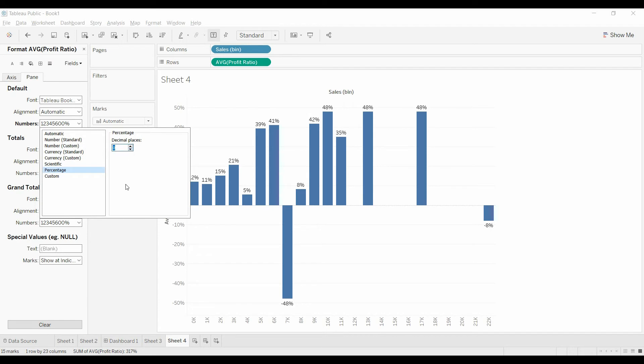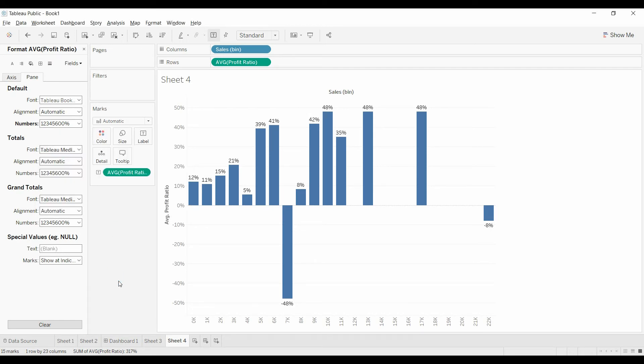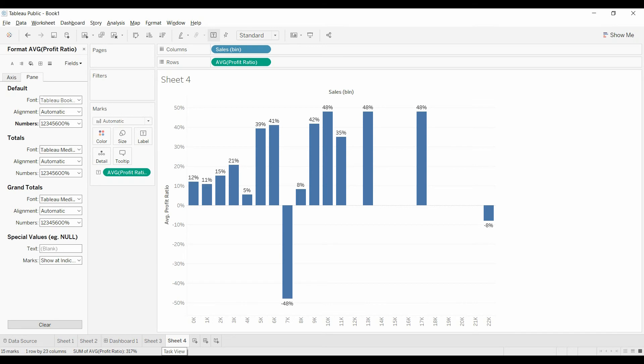There you go. And so now there's another way of finding which ones are above 25%. And then you would just go and select all that apply.